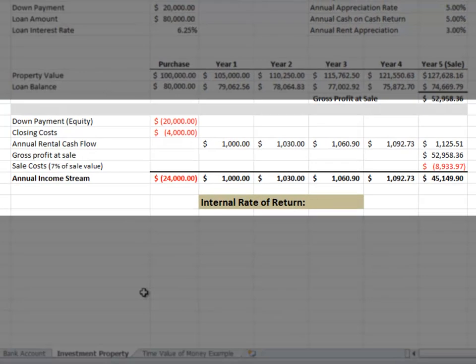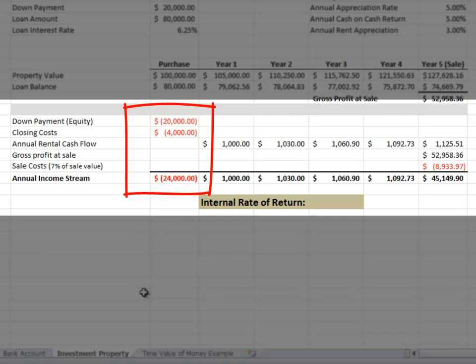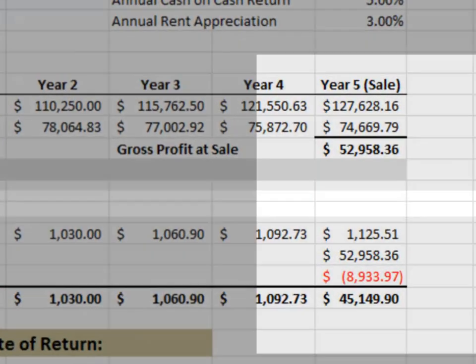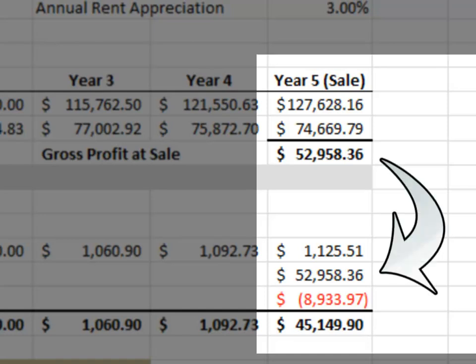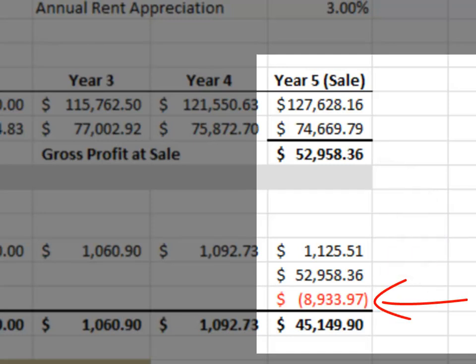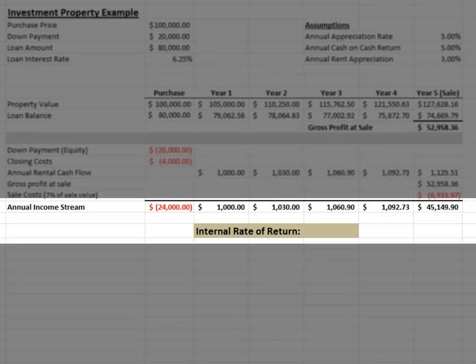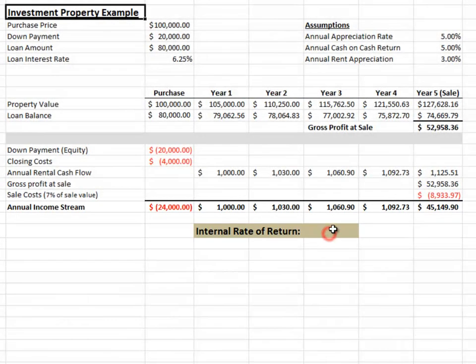In order to calculate our internal rate of return, we need to construct our income stream for the investment. Our initial outflows consist of our down payment and the costs required to close the transaction and acquire a loan — combined, we are paying $24,000 to obtain this investment property. Our annual positive cash flow is 5% of our down payment, or $1,000 in year one, increasing annually by a rent appreciation factor of 3%. When we dispose of the investment property, we gain our gross sale profit of approximately $53,000, minus sales costs of 6% commission and 1% seller closing costs, totaling $8,900. As we summarize the columns, our annual income stream is revealed, and we can use Excel to calculate the internal rate of return on this investment.